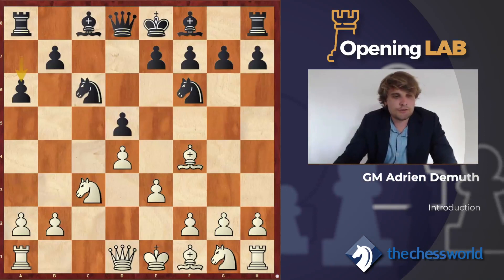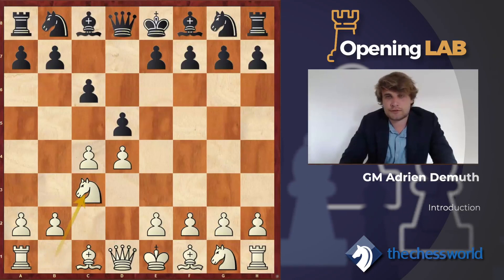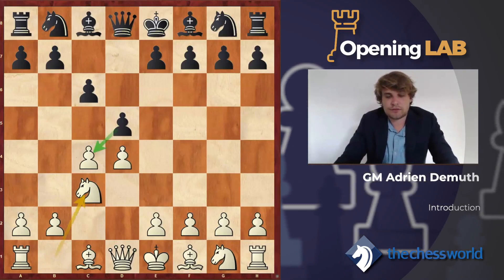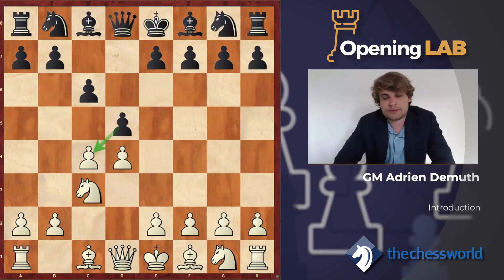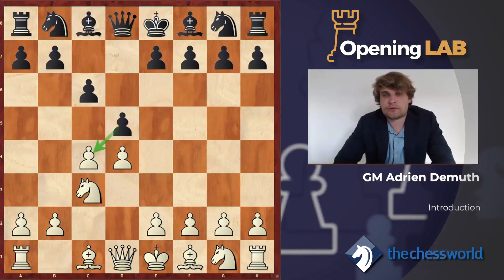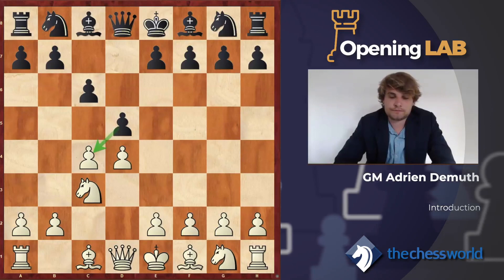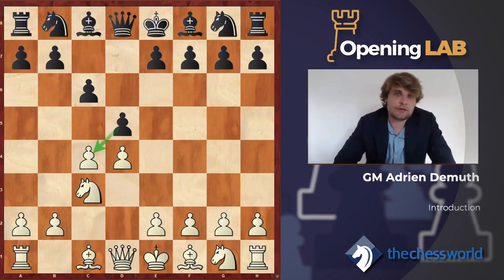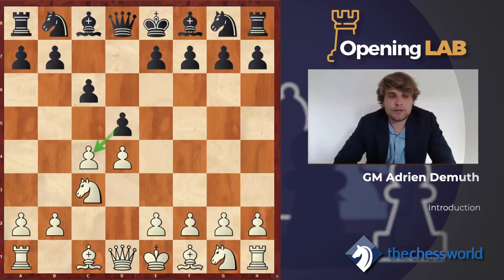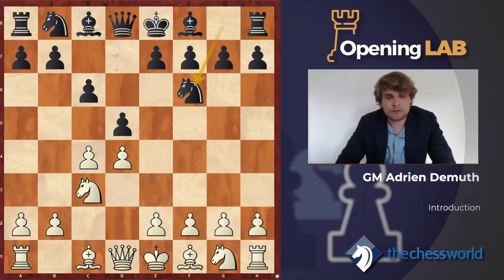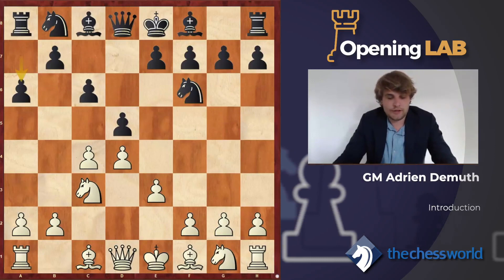A little bit later, we will look at the move order with Nc3, which is not the most common one because white gives black the possibility of taking on c4, leading to completely different play. I think there are some drawbacks of taking on c4, and it's not the most usual move for white. So we will start with Nf6, we won't take on c4, and after e3, of course we will go for a6.